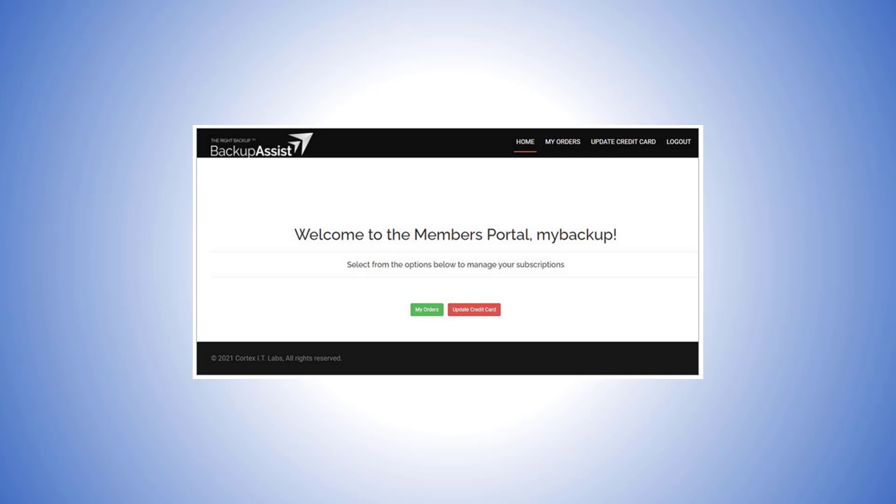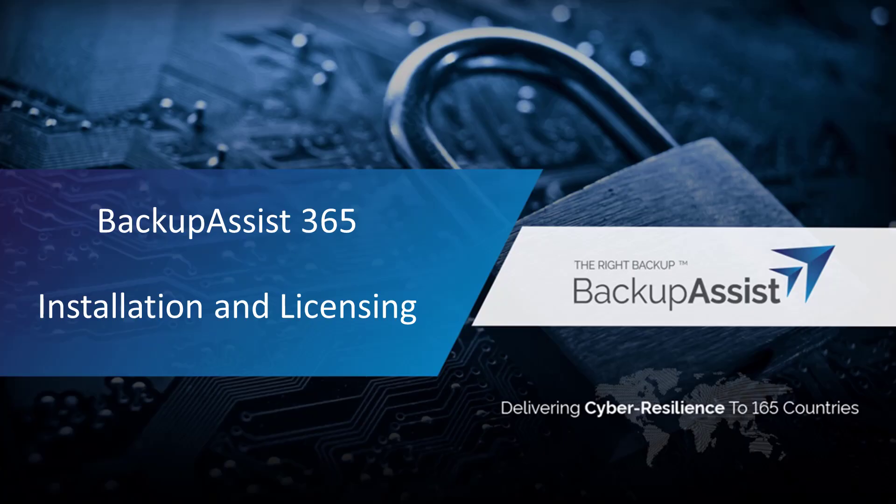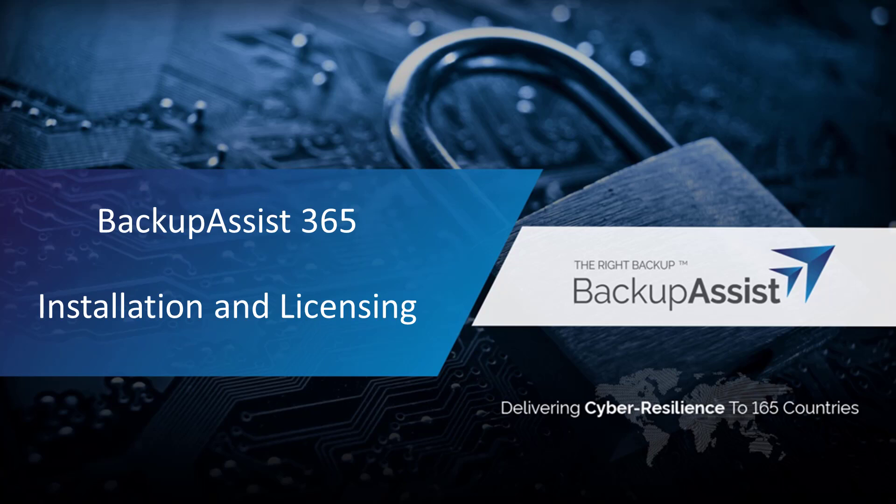That's all there is to it. Now you understand why BackupAssist 365 can be valuable to your business, how to install and license the product, and purchase subscriptions for ongoing use. Thank you for joining us for this video on BackupAssist 365, An Introduction, Licensing, and Installation.